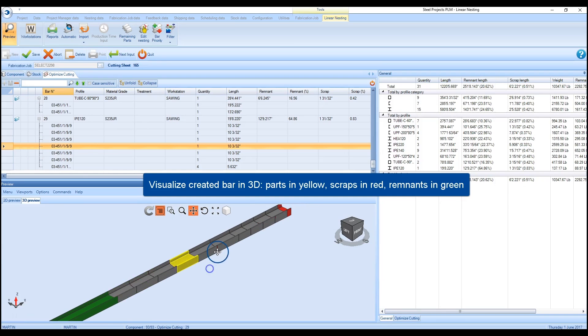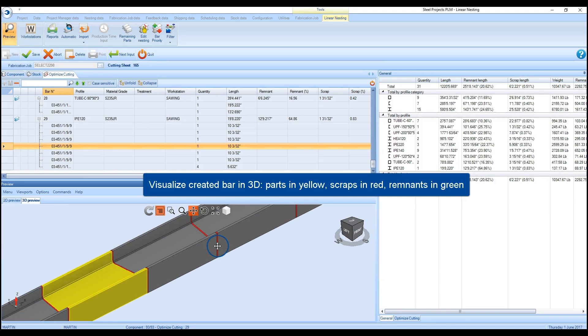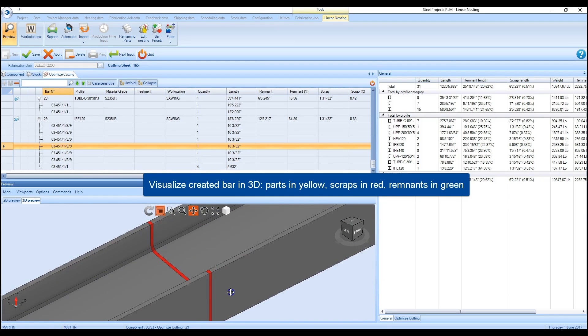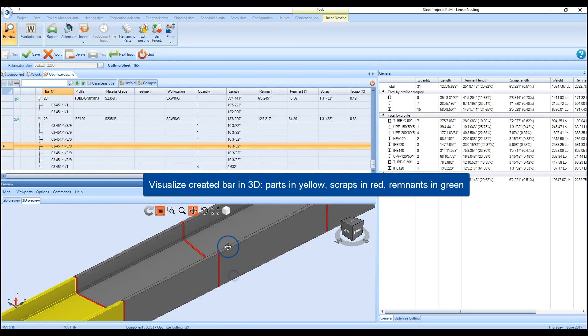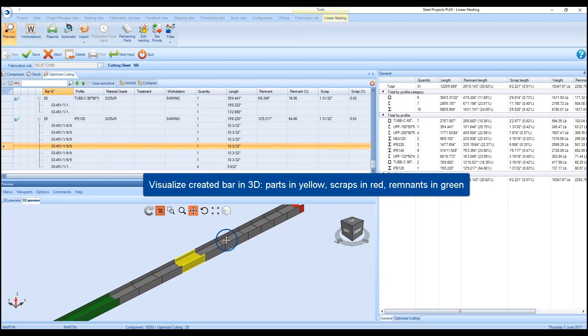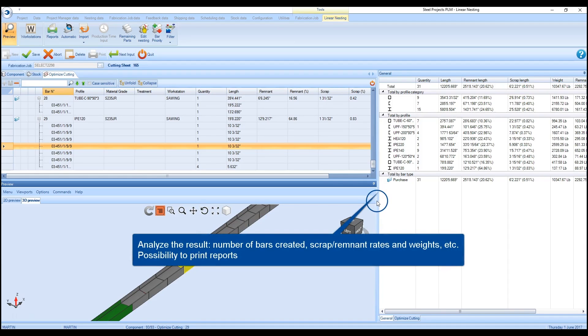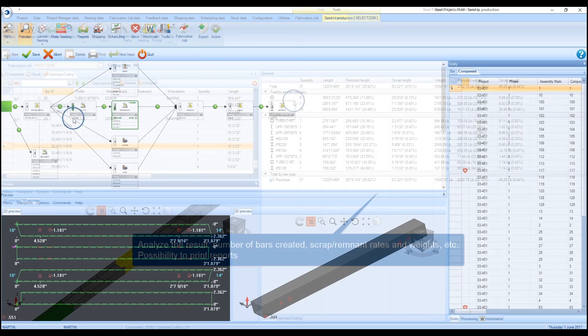Each stock length that is nested can be viewed as the parts are shown in yellow, scrap in red, and remnants in green. The efficiency of the nesting process can be reviewed prior to selecting the result.